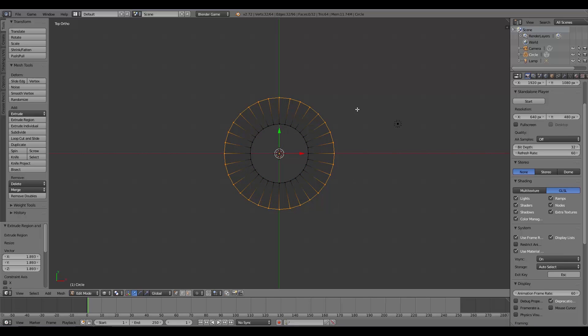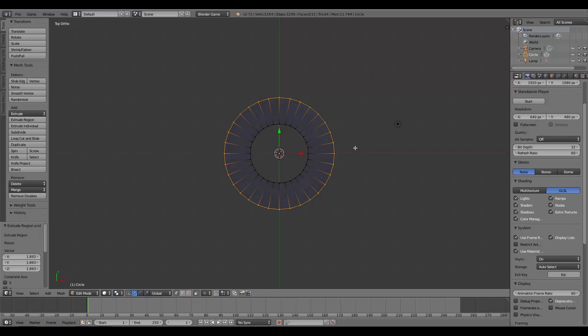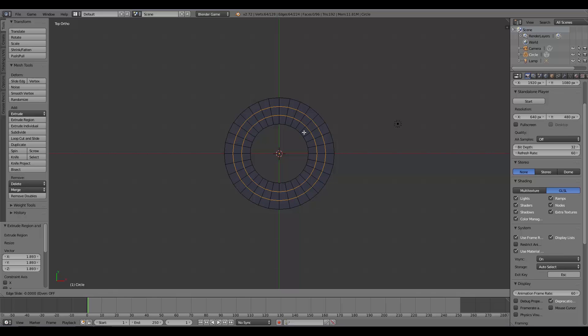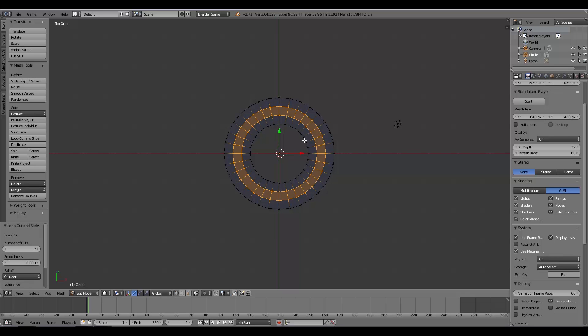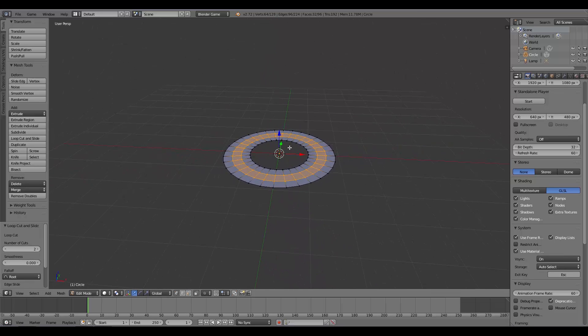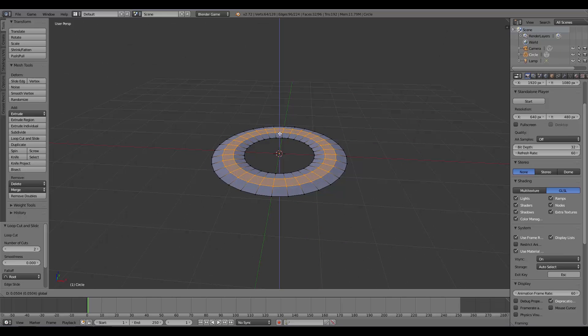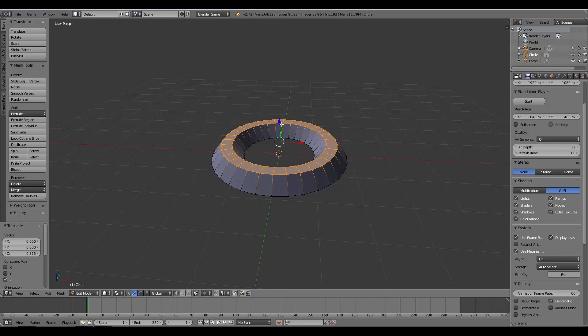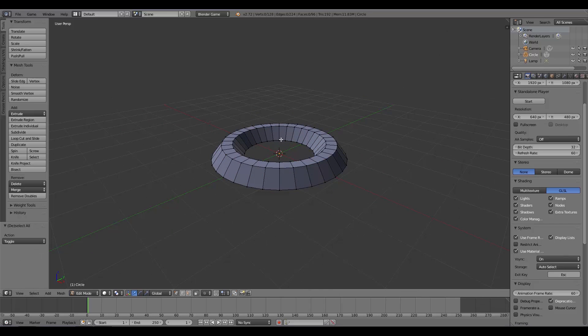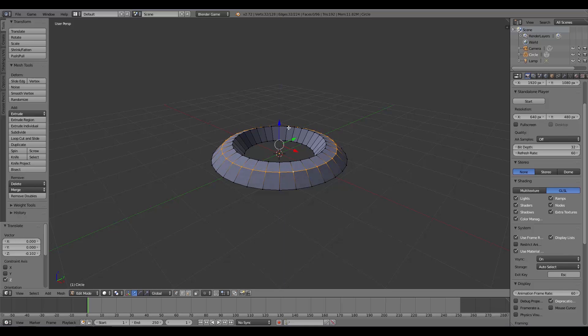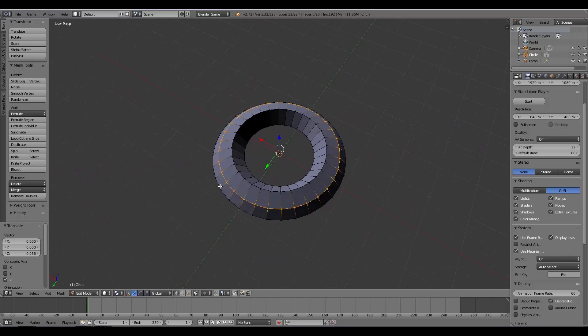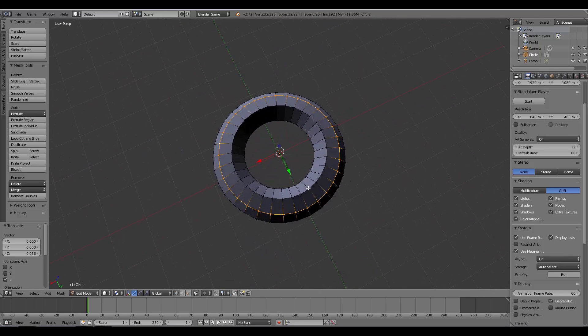I'm going to press Z and go to Solid. With my extruded ring, I'm going to press Ctrl+R and scroll up once so we have two loop cuts. Click and click again to confirm. I'm going to pull this up like so, then press A to deselect, hold down Alt and select the surrounding ring, and push it down a bit. Then S to scale and push it down a little bit.